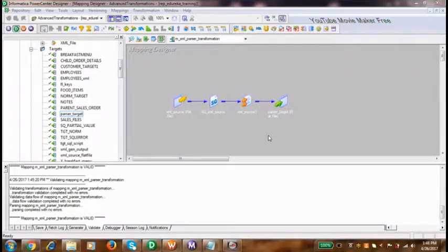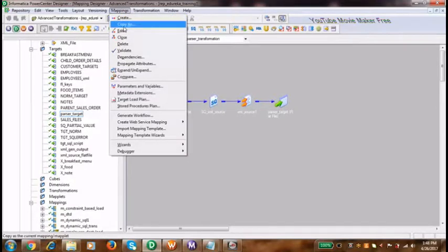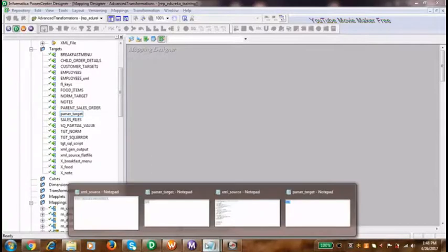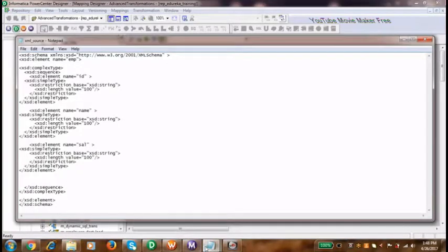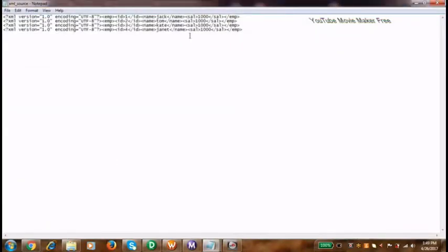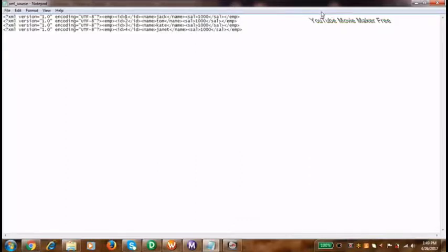Hello guys, the agenda today is discussing the XML parser transformation. I have a source definition file and my source file over here. This is an XML markup with a set of values for an employee like ID, name, and salary. I need to extract these values and parse this XML markup, so I need XML parser transformation for that, and that is precisely our agenda today.